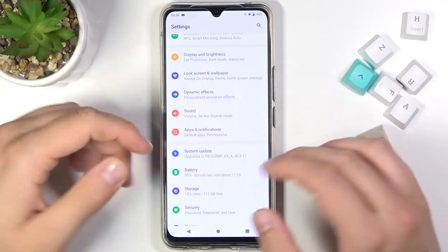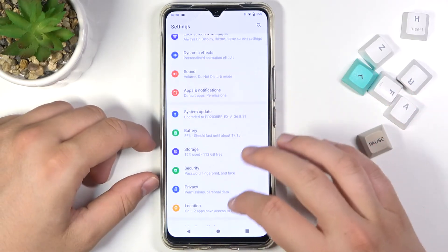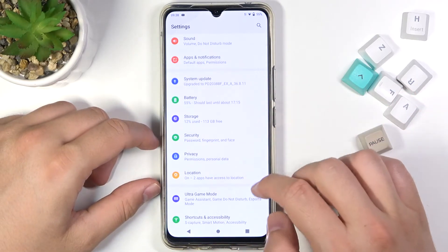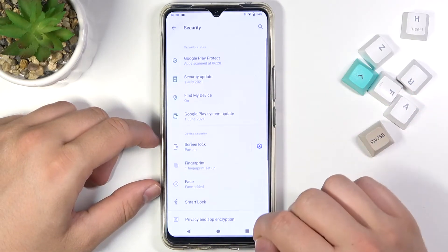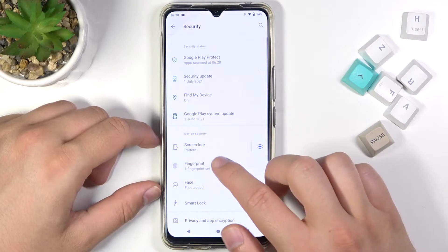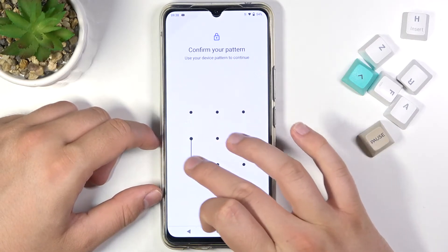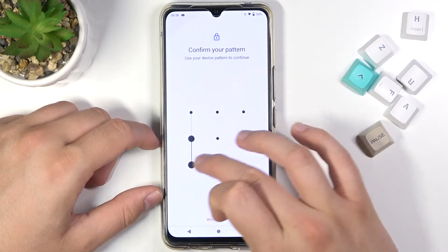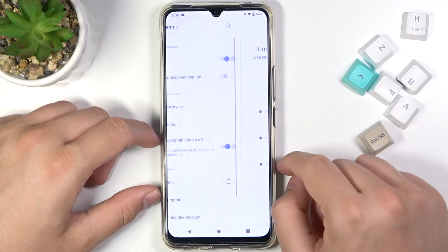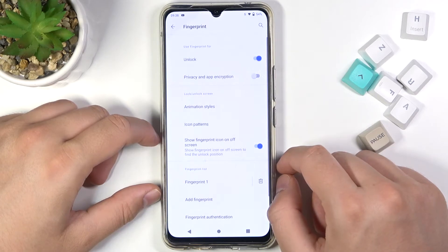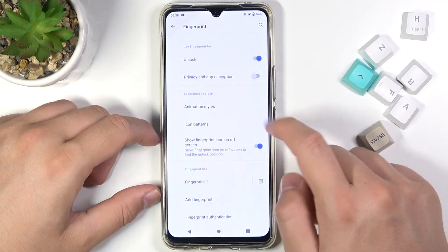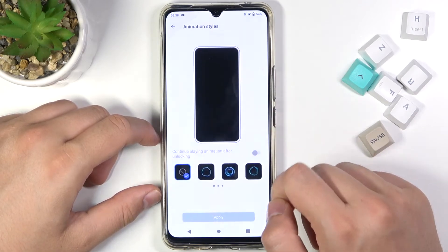When you want to activate that animation, or you have it and want to get rid of it, you simply go to Security in the Settings, then go to Fingerprint, input your secondary lock method, and here we have to go to Animation Styles.